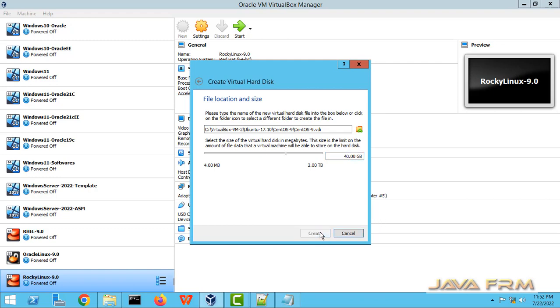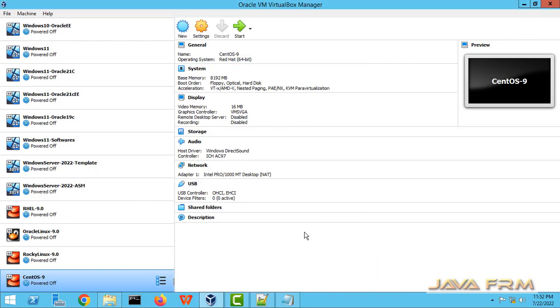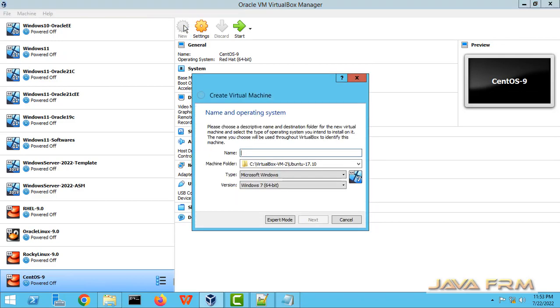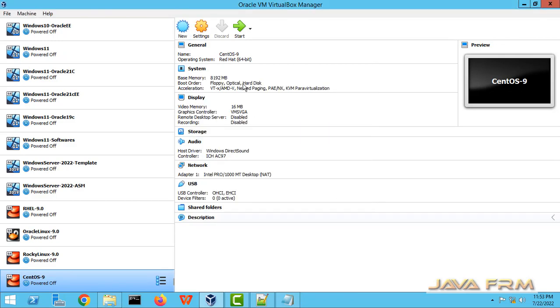So I have created one virtual machine with 8GB of RAM and 40GB of dynamically allocated hard disk.